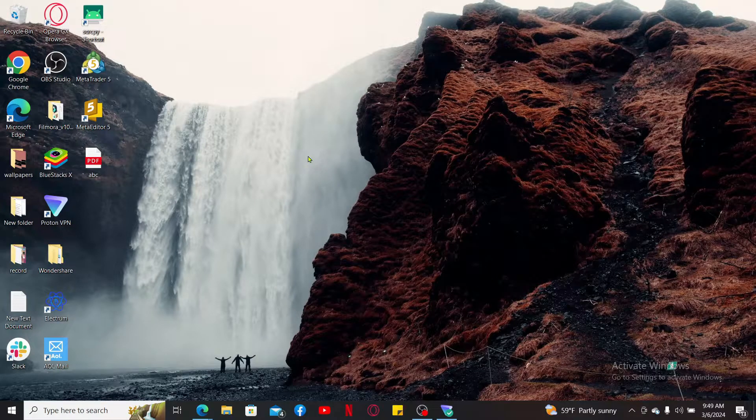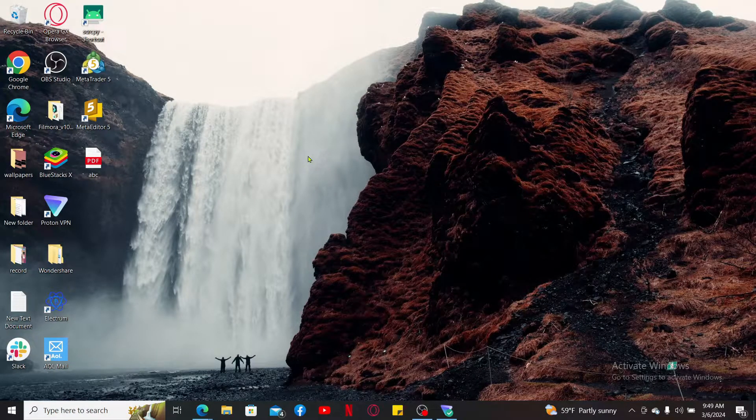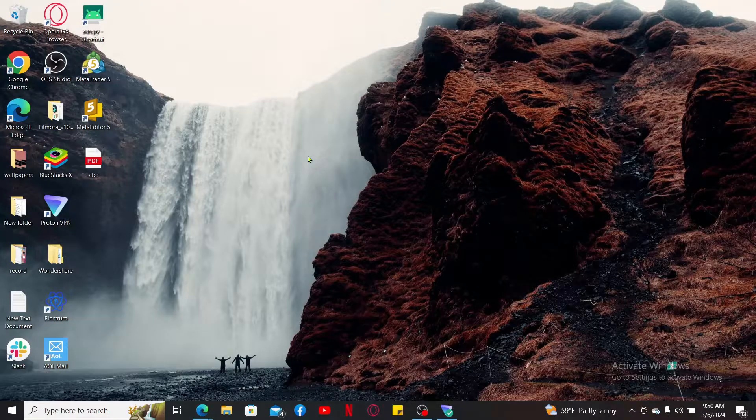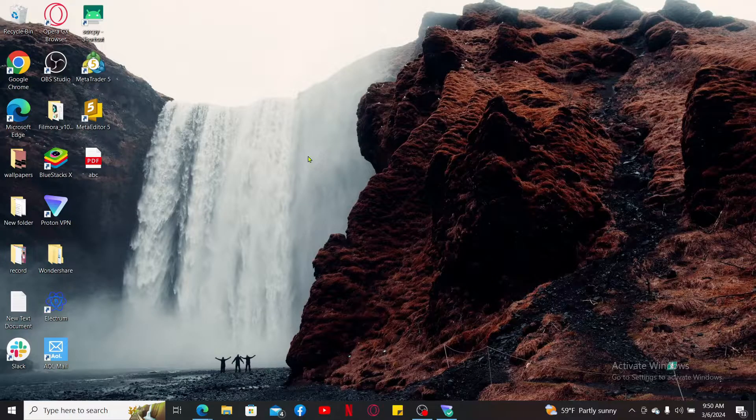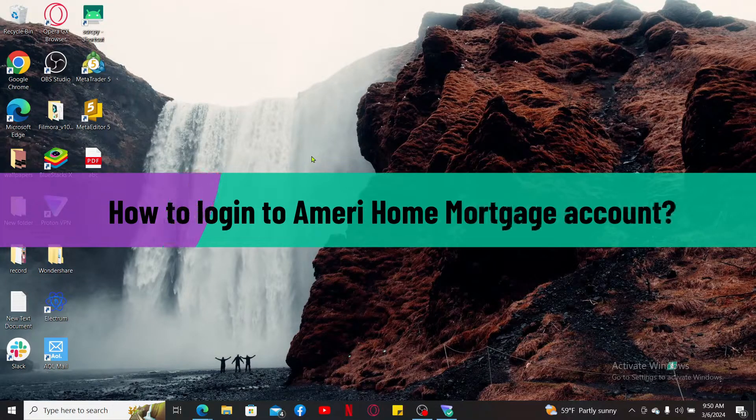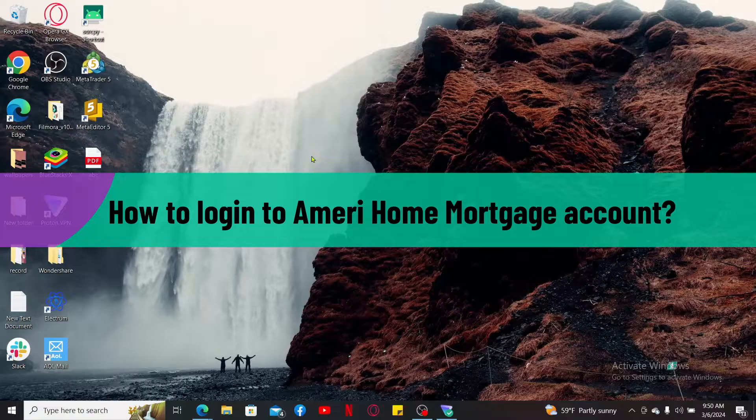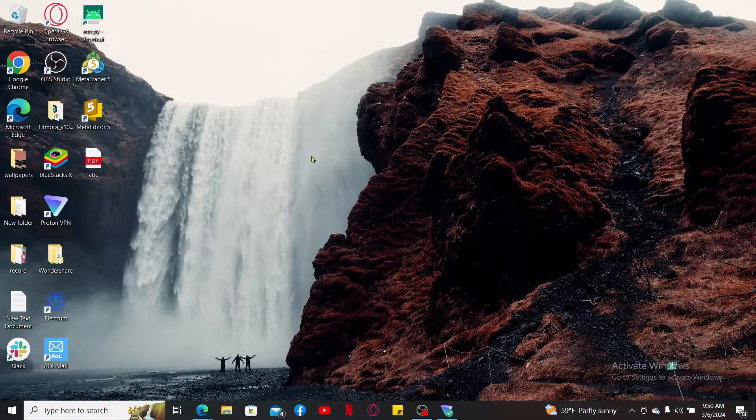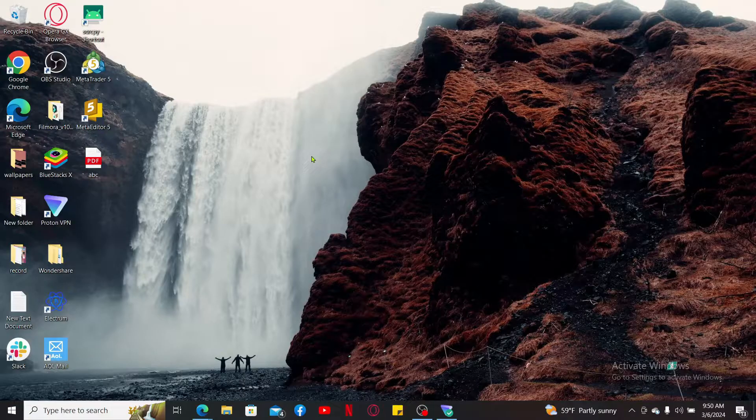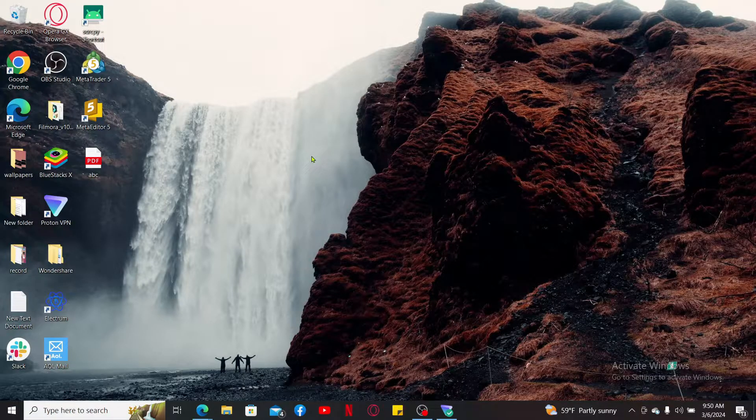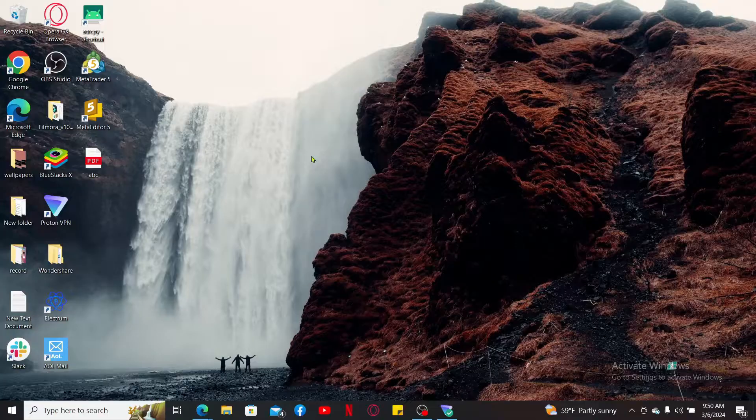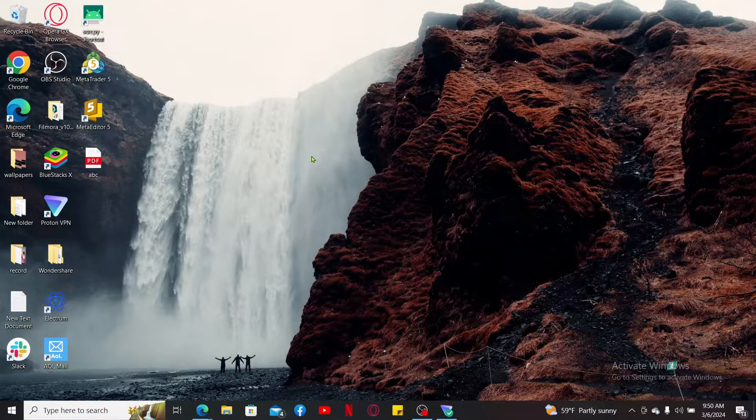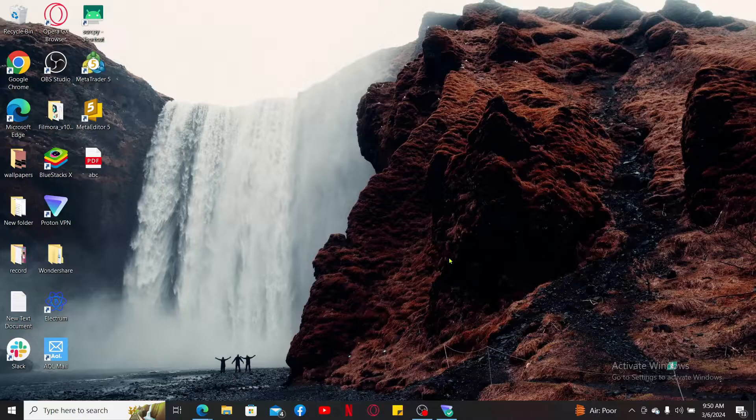Hi everyone, welcome back to another video from Tech Basics. In this video, we are going to be learning how to log in to AmeriHome Mortgage account to manage your loan account, make payments, or check your loan statements. You will need to first log in and access your account, so let's go ahead and learn how we can easily do this.